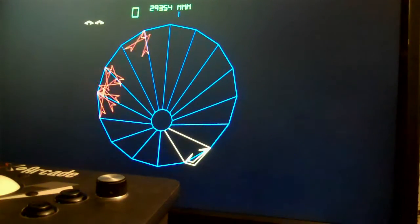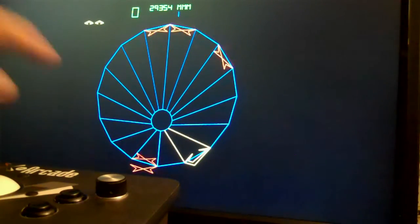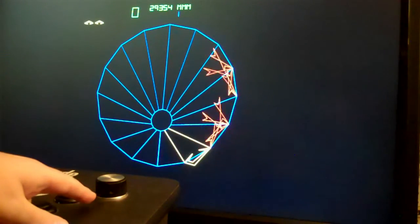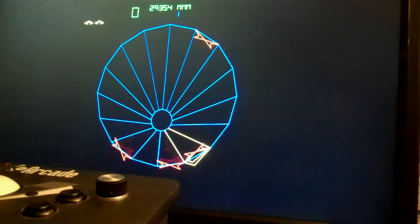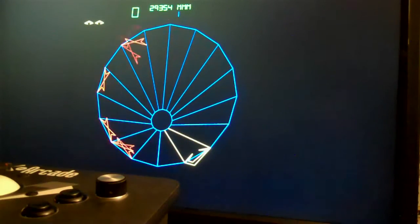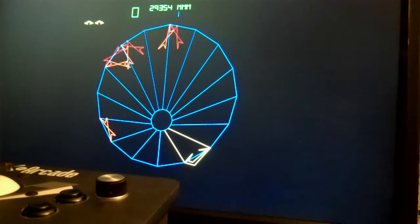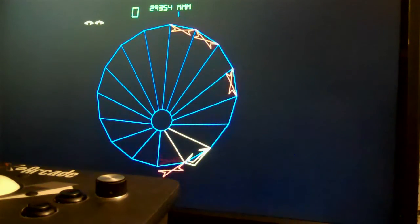This is a quick video showing you how to adjust the sensitivity of your spinner in MAME so that it feels more like the original arcade game.